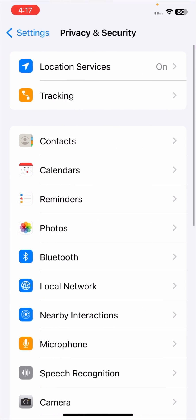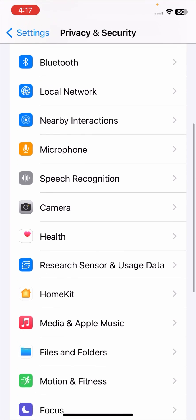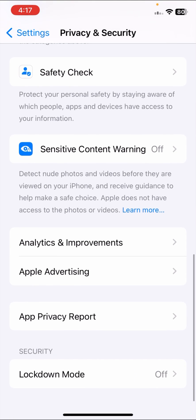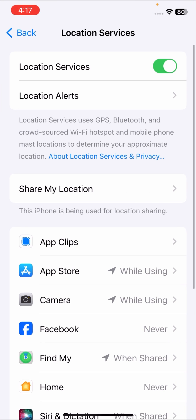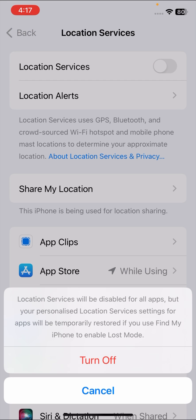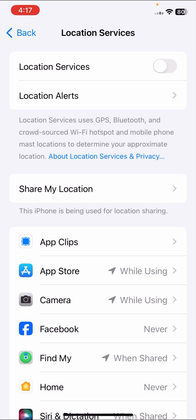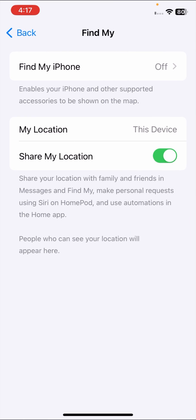Tap on Privacy and Security options. Once you go to your Privacy and Security option, tap on Location Services and make sure that your toggle option is turned on. If it is turned off, you have to turn it on. Then tap on Share My Location and make sure that your Share My Location option is turned on. If it is turned off, you have to turn it on.